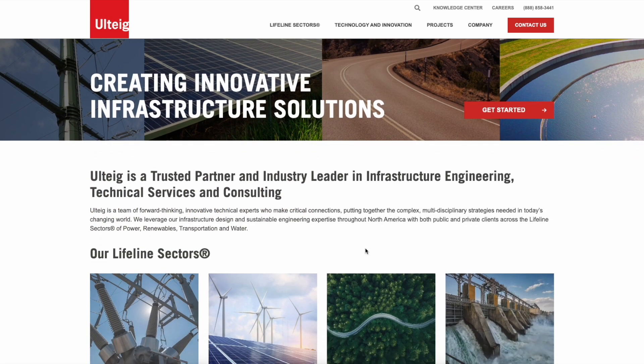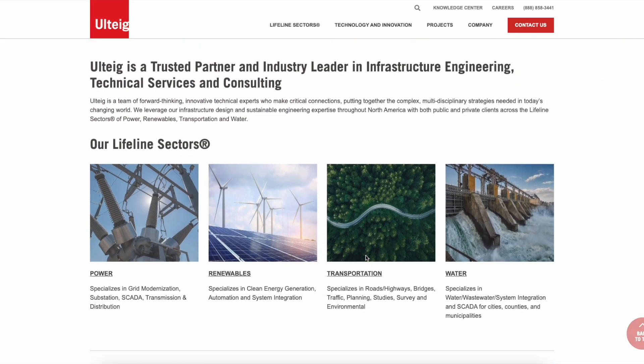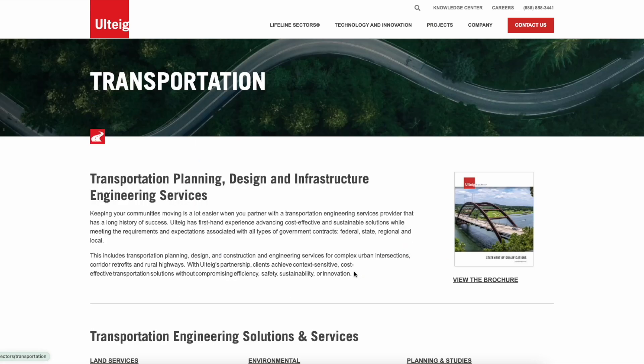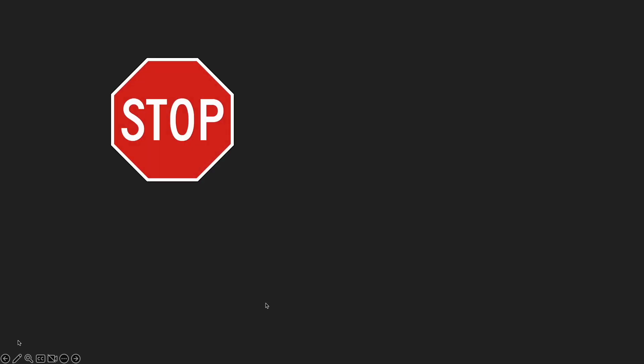One of Ulteg's main focuses is transportation. They've taken on a variety of projects in that field. However, lots of data insights need to be gathered for these projects, including the locations of road signs, traffic lights, and much more.